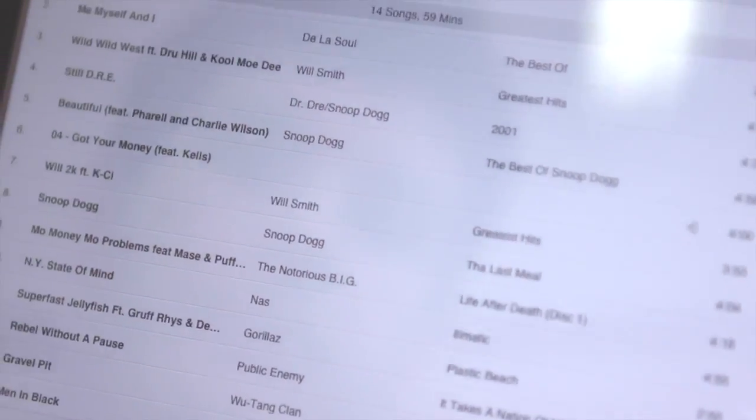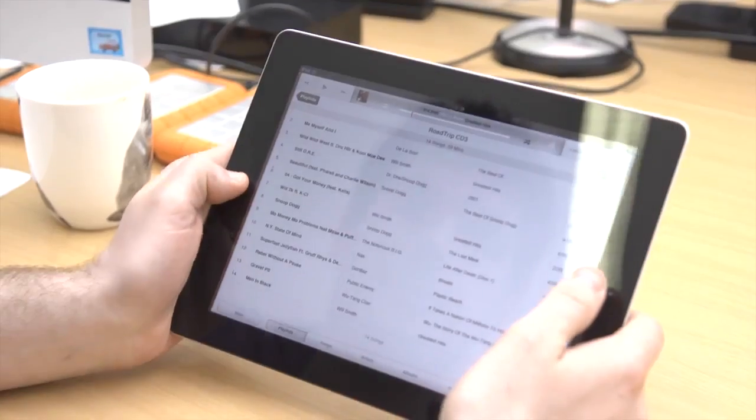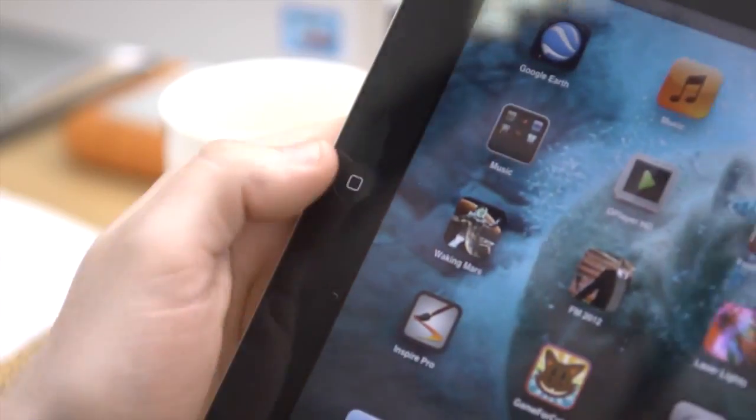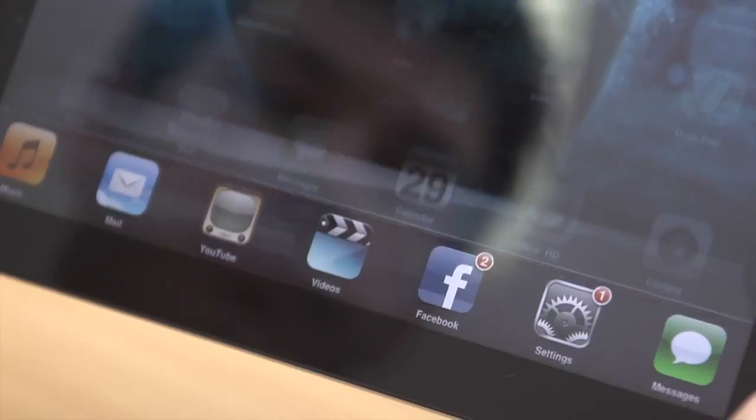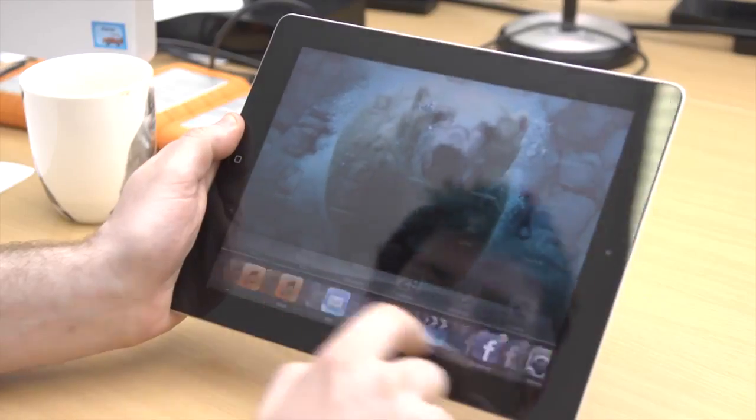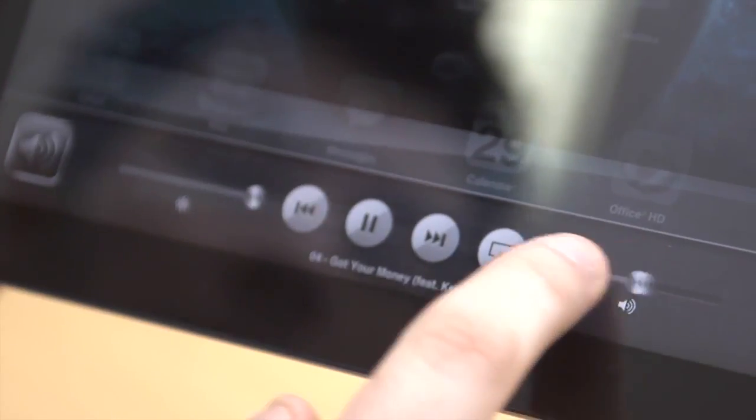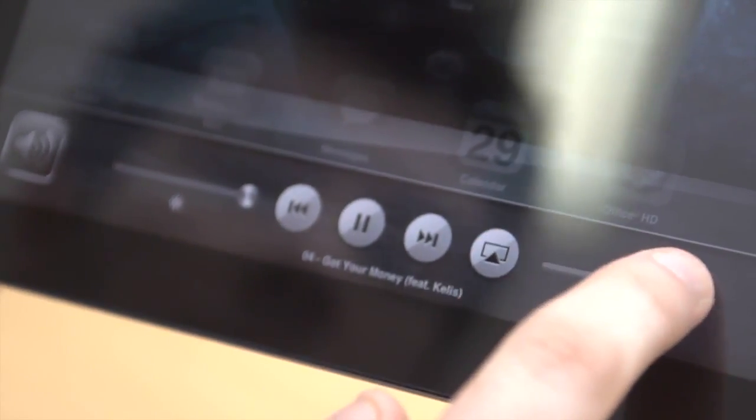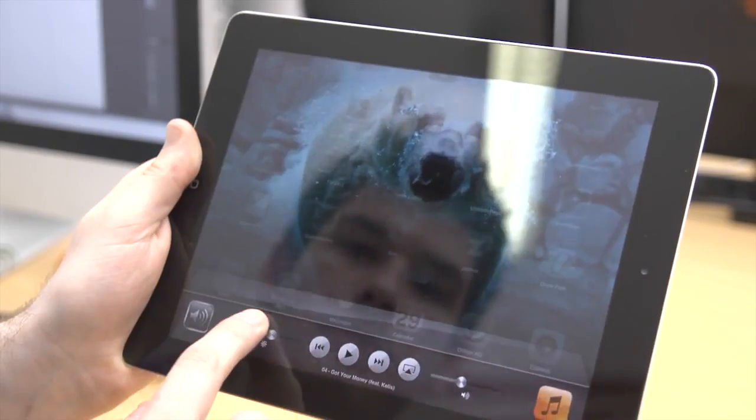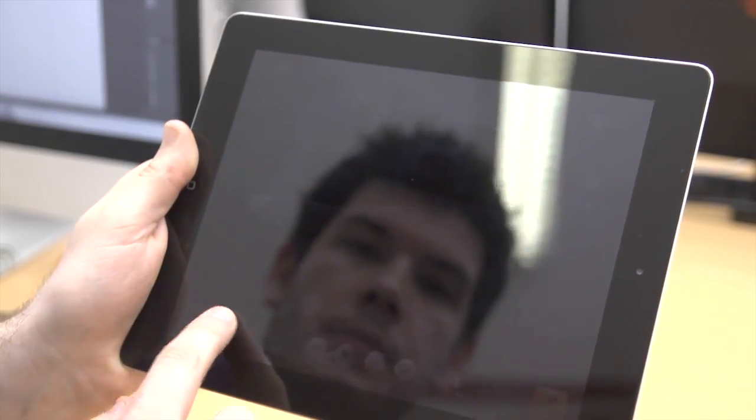Instead of going into the iPad's music player, you can immediately access it by double tapping the home button and swiping it to the right. You'll find a mini music player where you can play the current track, as well as adjusting the volume and screen brightness.